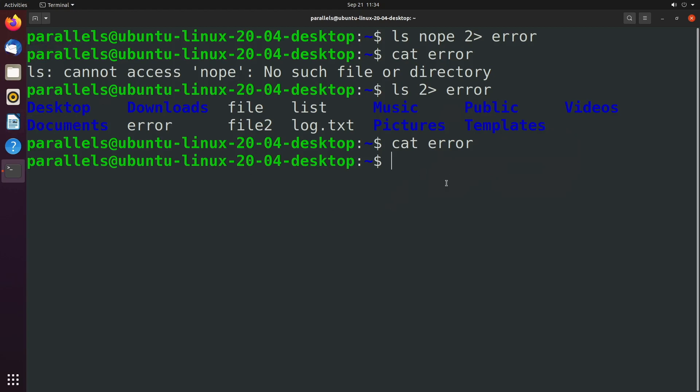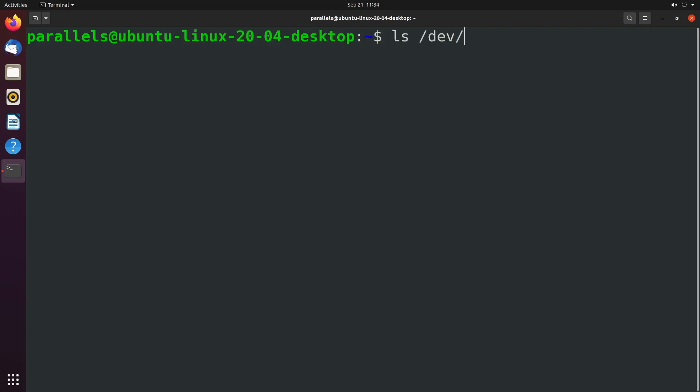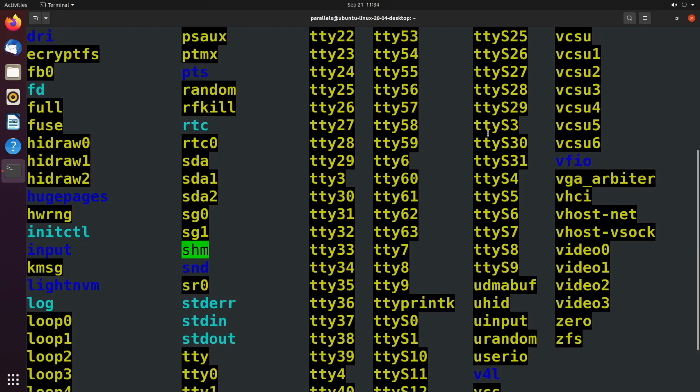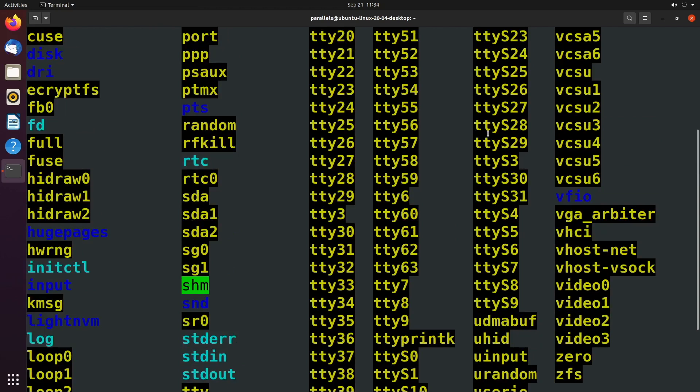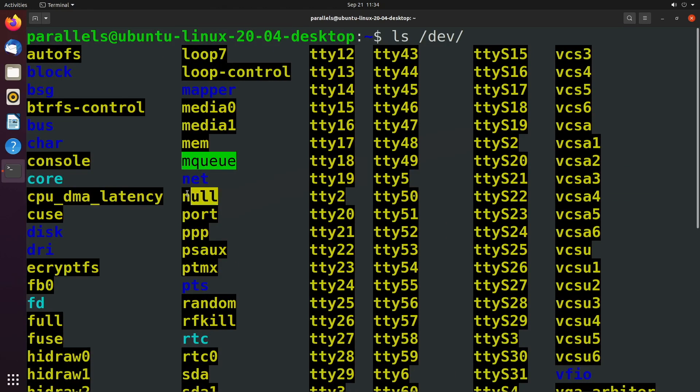But first I wanted to show you a neat little trick. And it has to do with a particular file, which is in the forward slash dev directory. And there's a bunch of stuff in here. And the one you might see on occasion is called null. So you can see it right here.